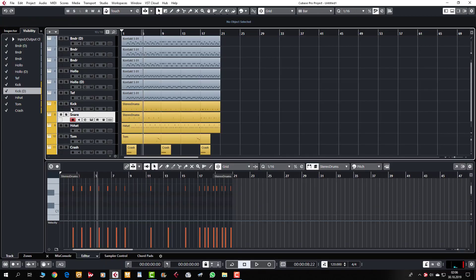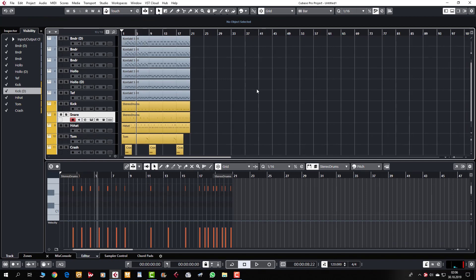Here we have kick, snare, hi-hat, thumb and crash. We have a project that we have created, and now we are going to work without the Kivolowitz.